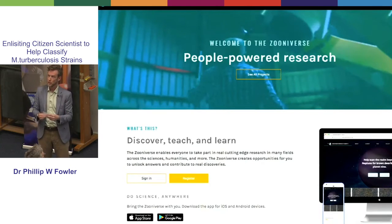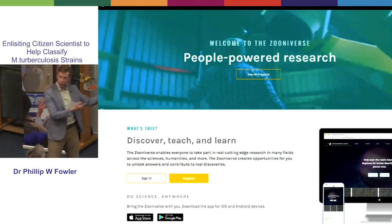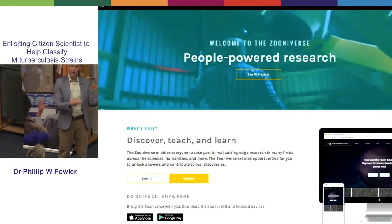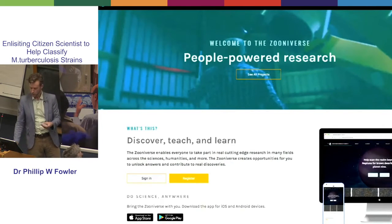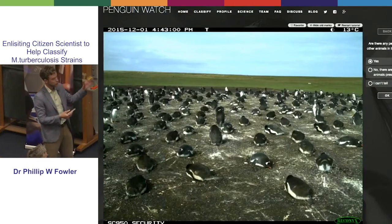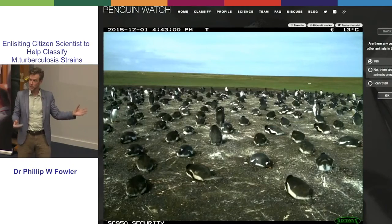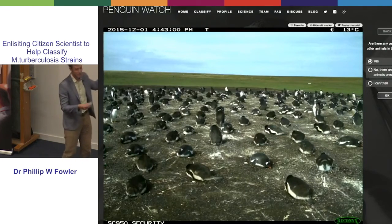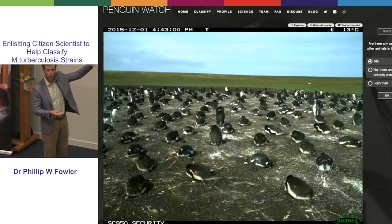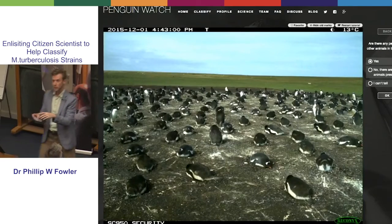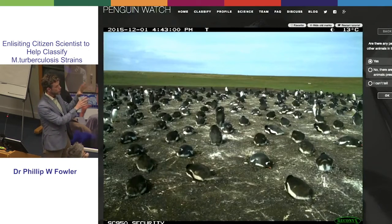Zooniverse is a platform for citizen science that's run out of Oxford and Chicago. Anyone can go to their website, zooniverse.org, and you can help scientists classify images, typically, for a particular problem. You might have heard of, for example, Penguin Watch. Here you're shown a photo from a camera set up in the Antarctic and you're asked: are there any penguins in this photo? You're then asked to put a little dot on where all the penguins are, and also if there are any baby penguins, any penguin eggs, and any other animals. That's more what Zooniverse is known for — they've also got a lot of astrophysics projects, but not many in the biomedical area.